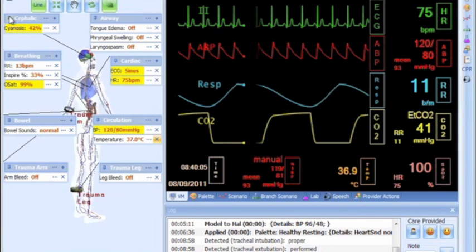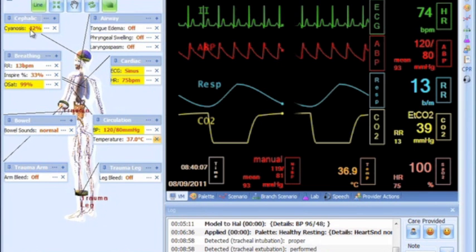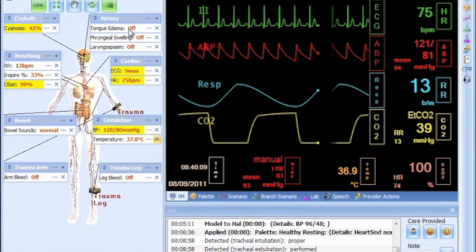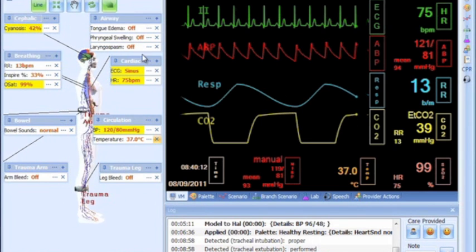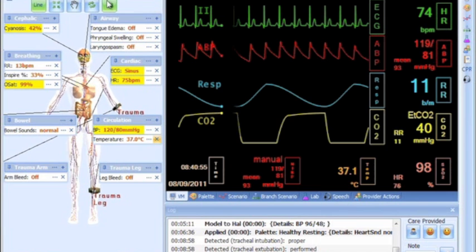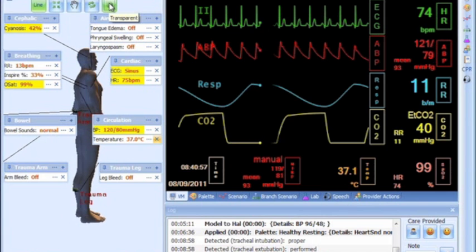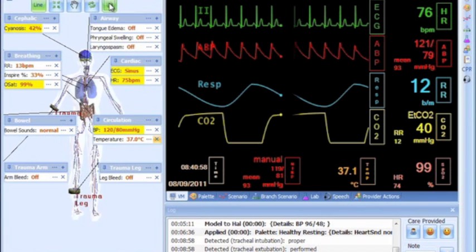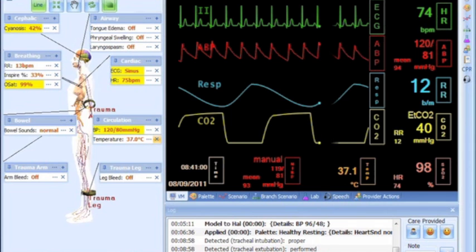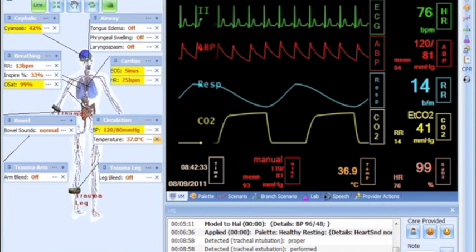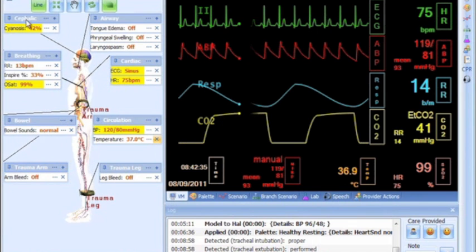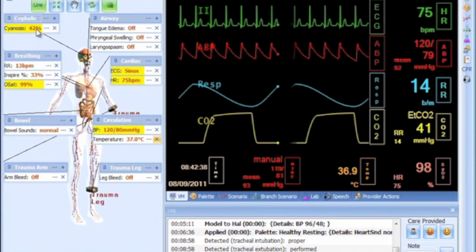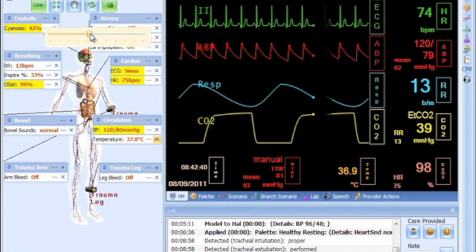The status details panel shows a 3D graphic interface of the simulator that contains the current vitals. The 3D simulator can be seen with opaque or transparent skin to give feedback to the instructor.